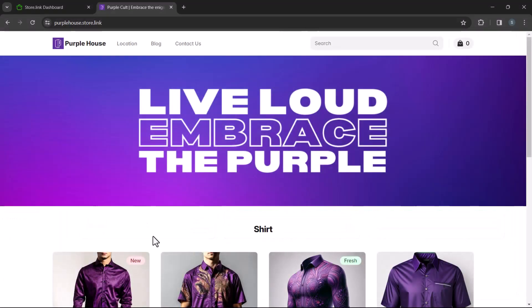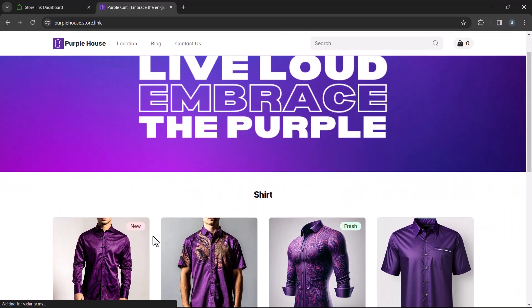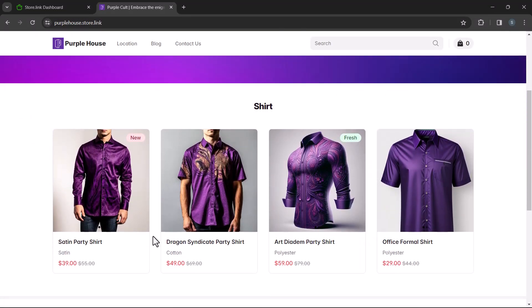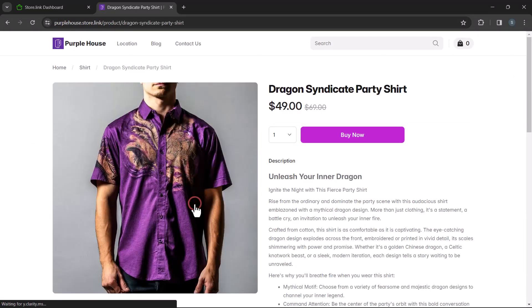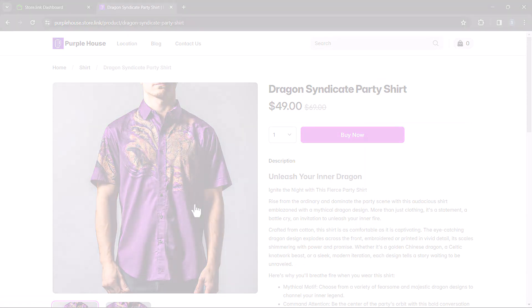And that's it. In just a few steps, you've crafted and customized your very own store. If you have any questions, please visit storelink.help.center.